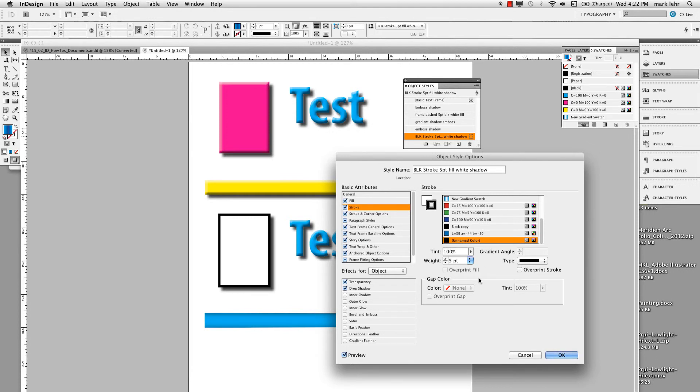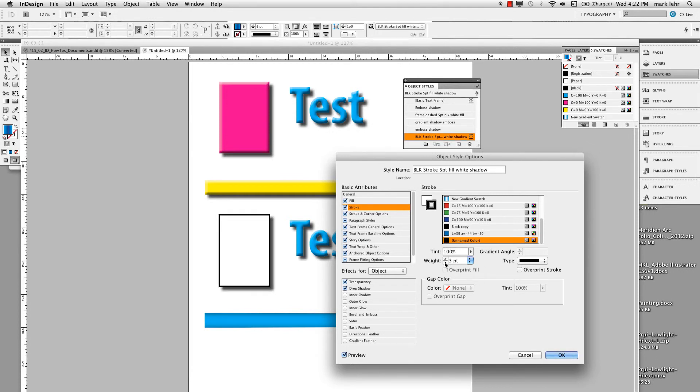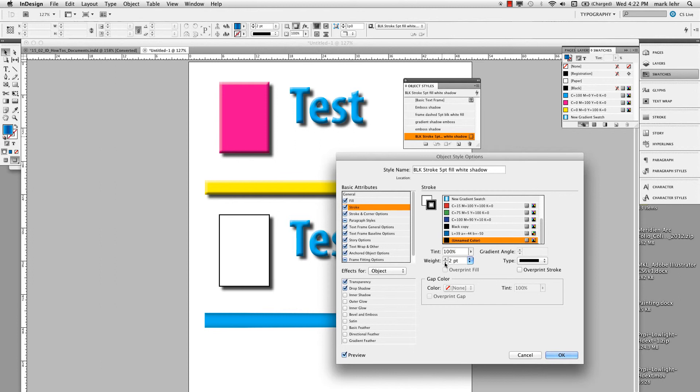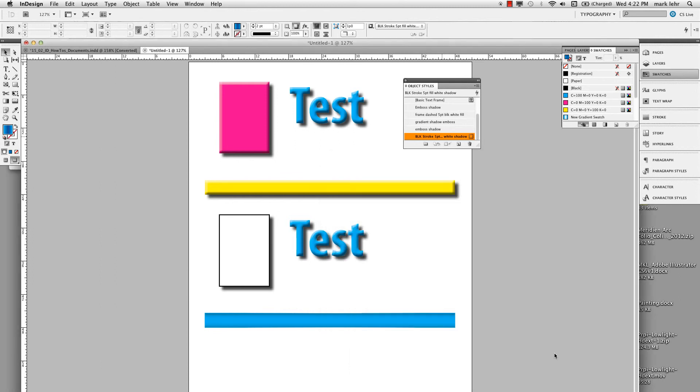And let's see what's changed the weight of it down to maybe two points. So it's really easy, like paragraph styles or character styles, to go ahead and update wherever you've used that style throughout the whole project.